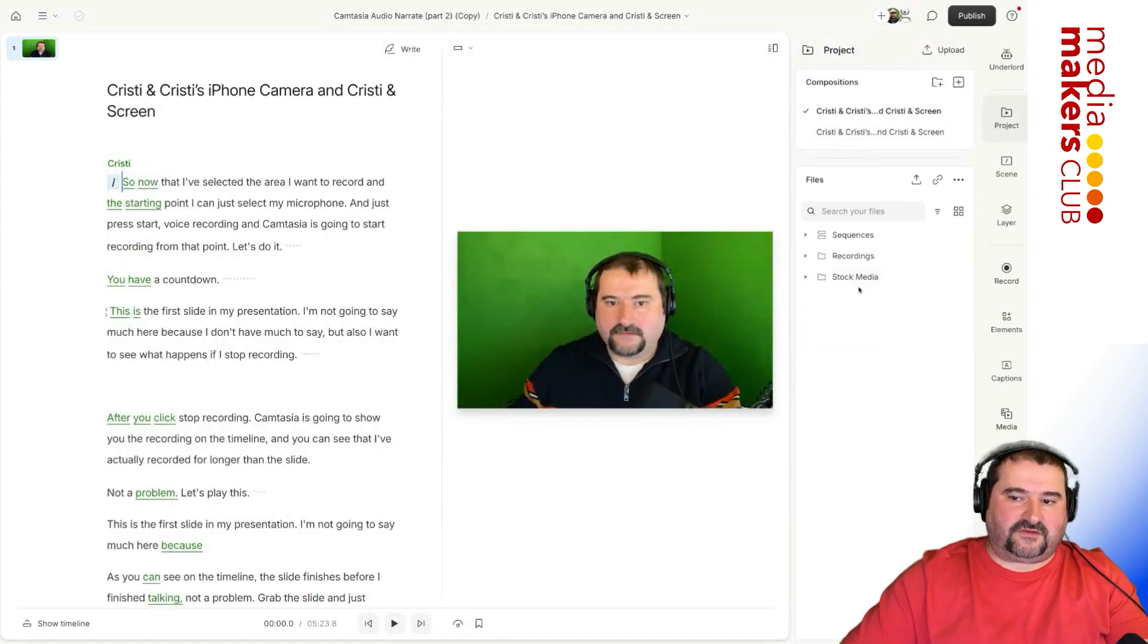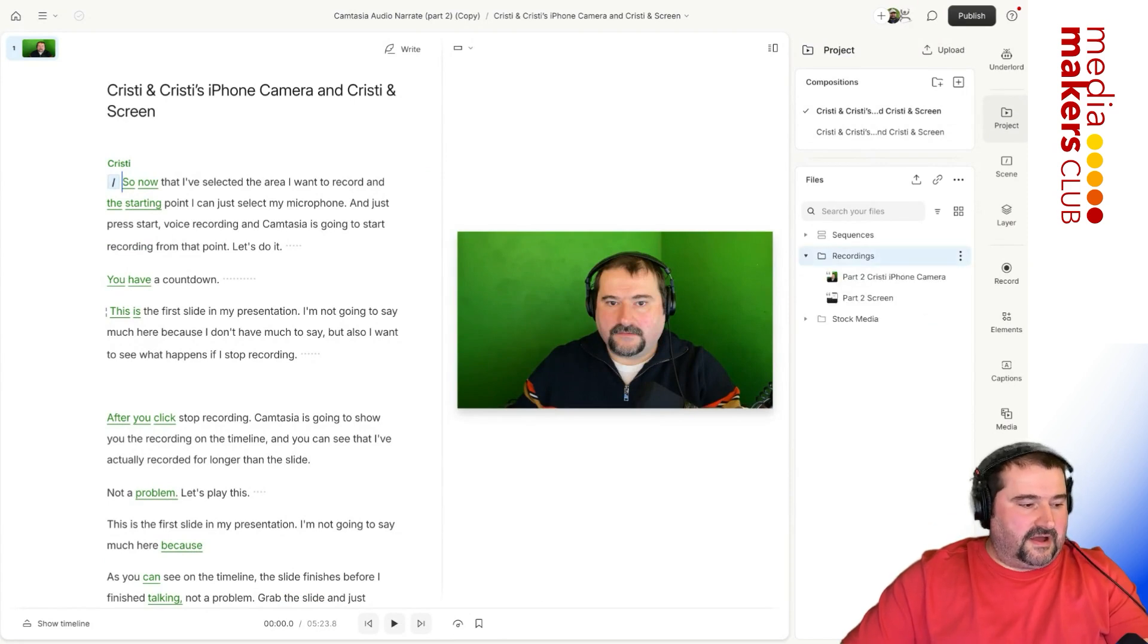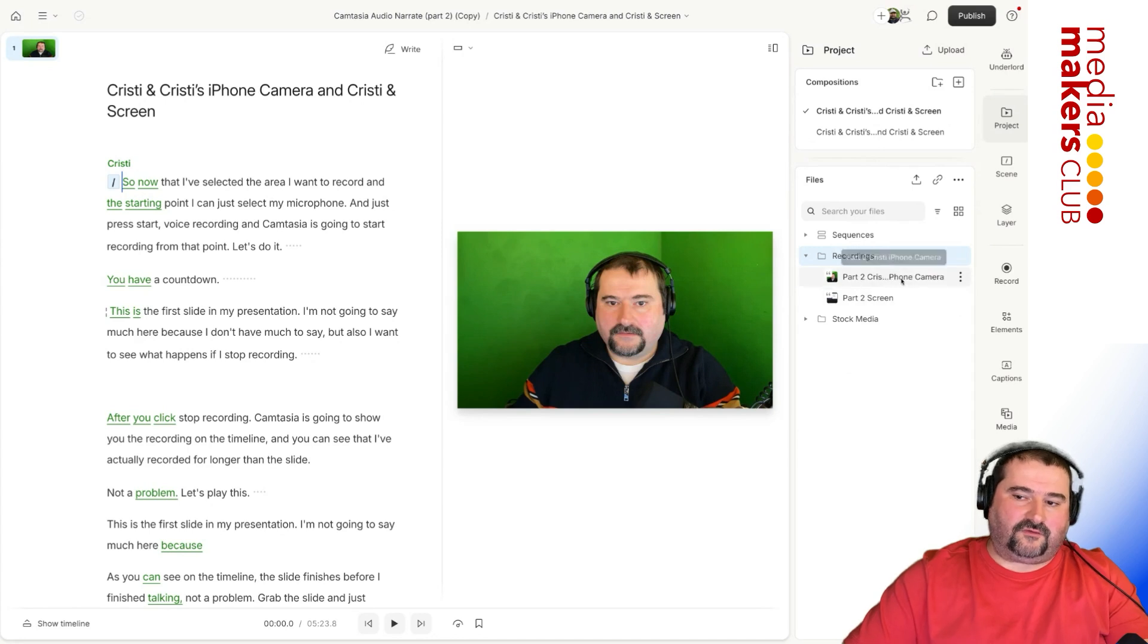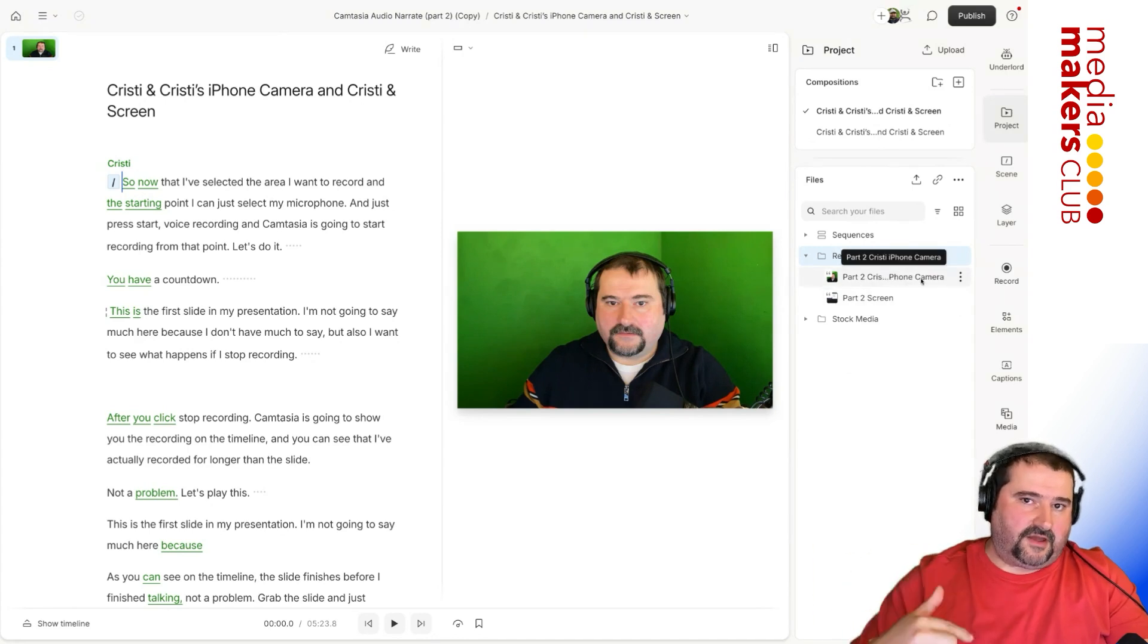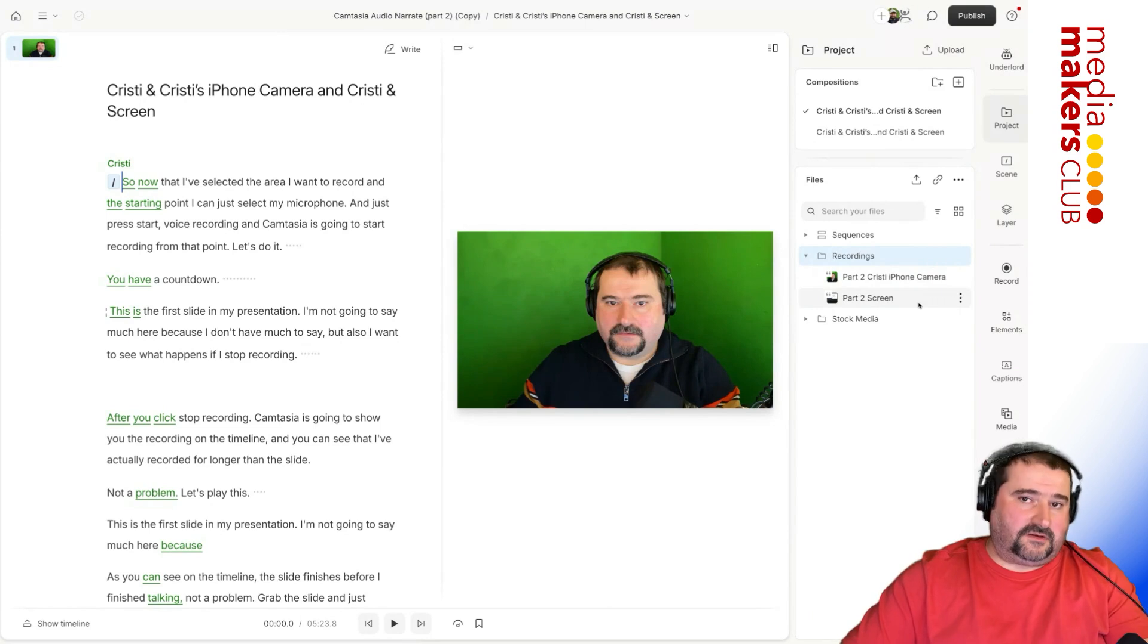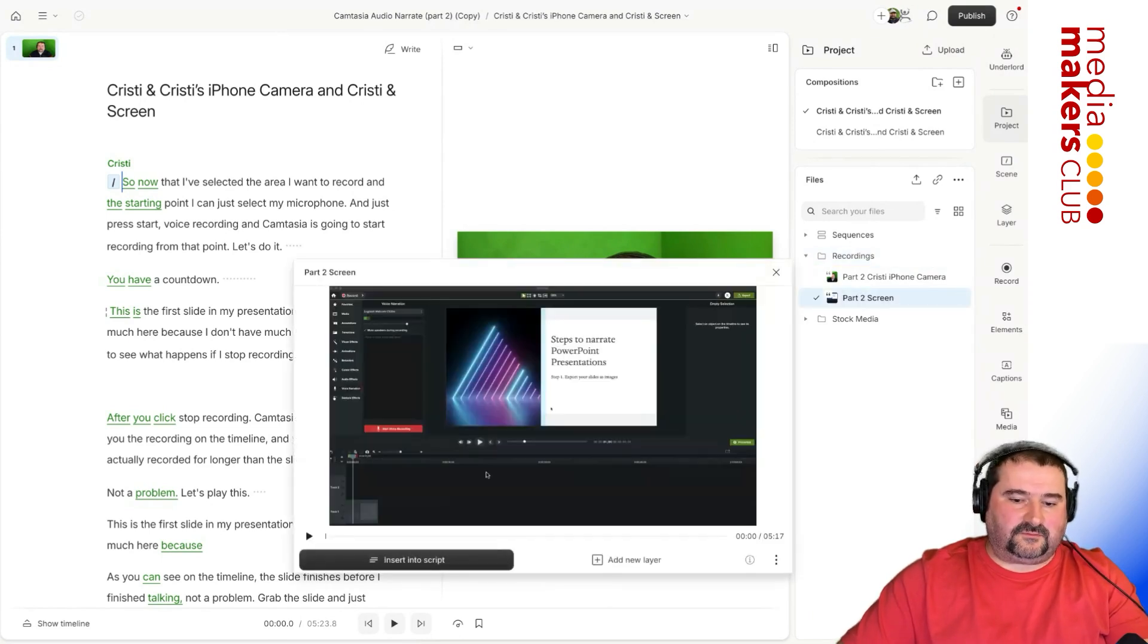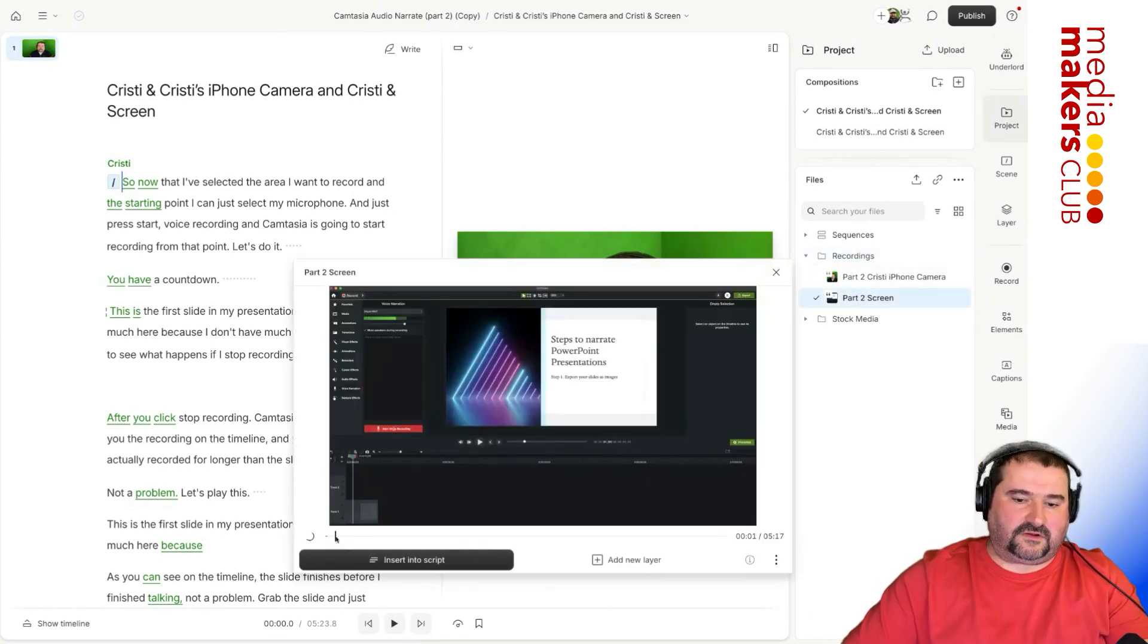So I've got recordings. So my recordings have two files. It's my Christie iPhone camera, because I record through my iPhone and my screen. If I click on these files, this is what they look like. You see, this is my screen.